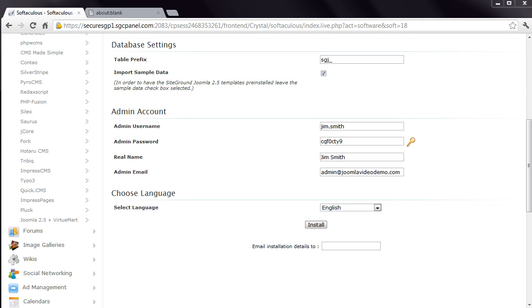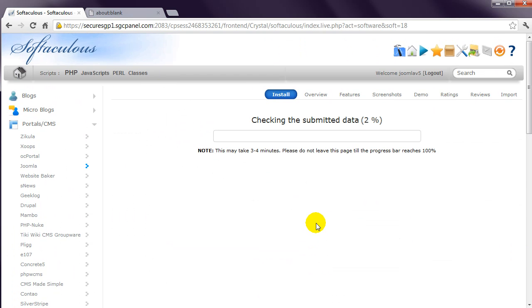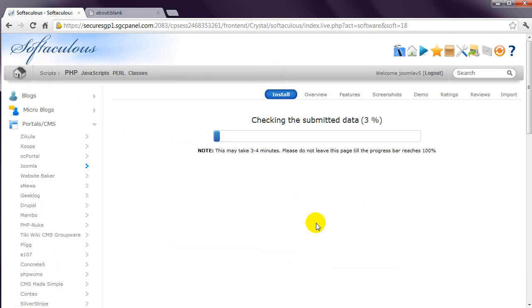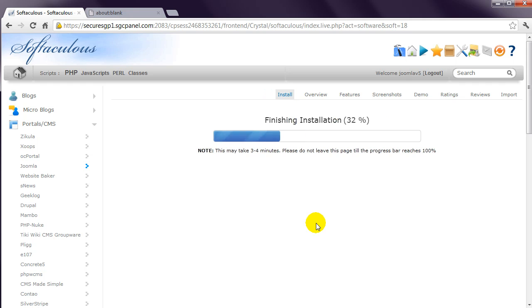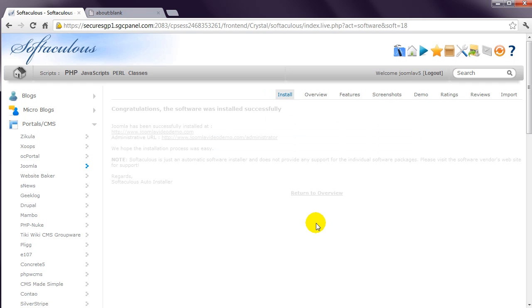Complete the installation by clicking the Install button. Several things then happen behind the scenes. A database is created, the Joomla files are copied to your web hosting account, and some initial configuration is done.